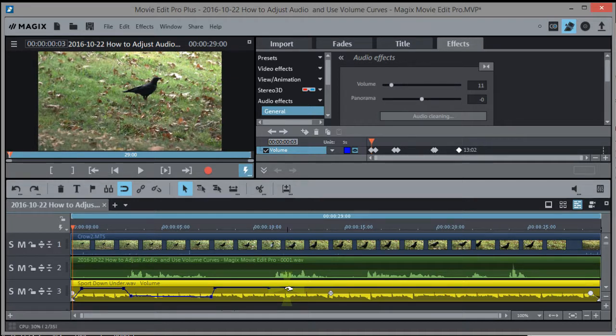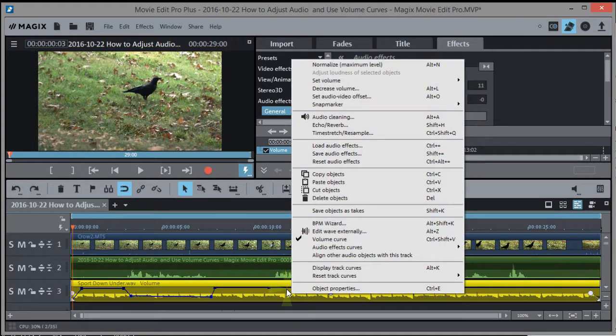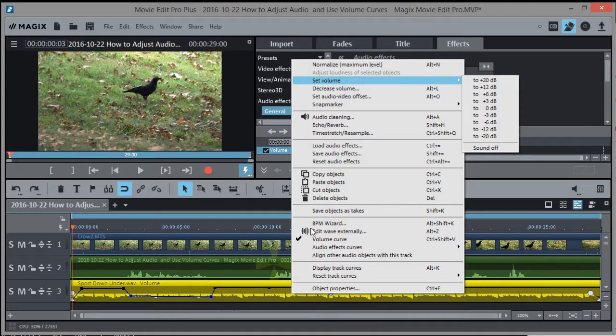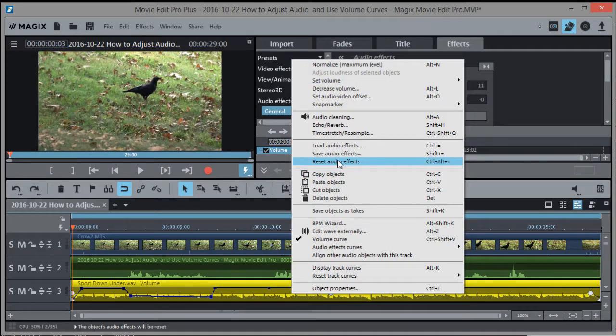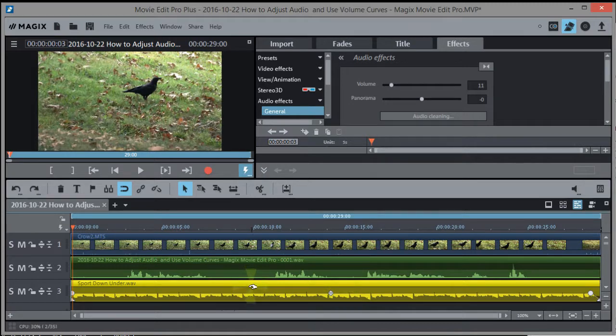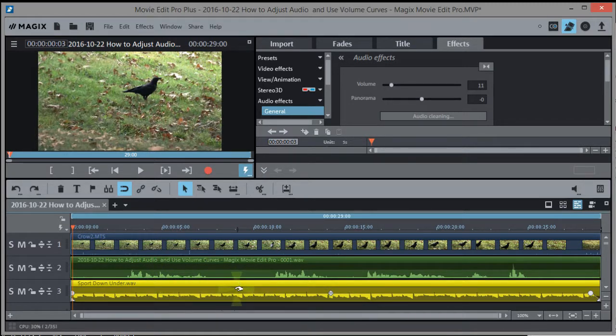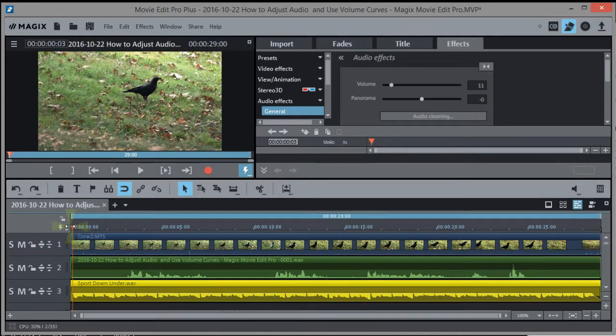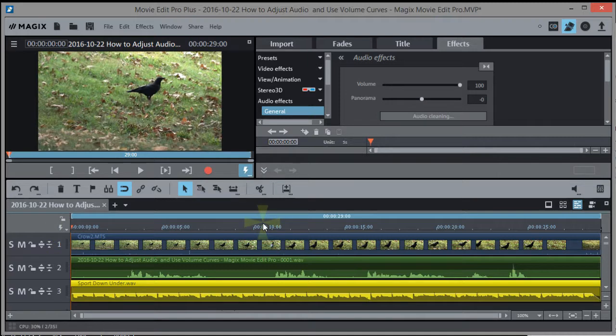If we don't want the volume curve anymore, we could just go ahead and get rid of the audio effects. Reset audio effects right here. Okay, so that got rid of the volume curve altogether. It's not even there anymore. The line's gone, everything. Okay, now another thing we can do instead of using that method, we could use the mixer. But this affects the entire track.